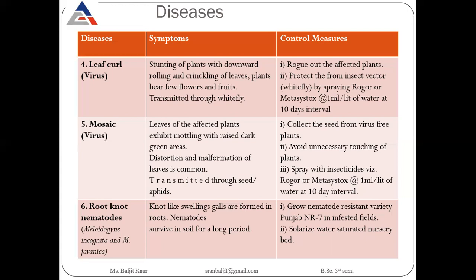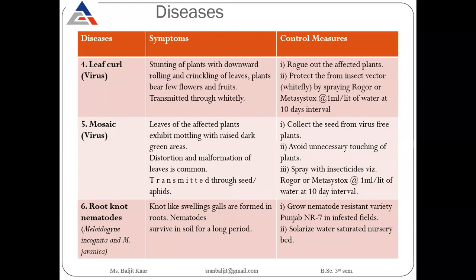Mosaic virus is transmitted through seed as well as by aphids, so aphids should be controlled to avoid mosaic virus attack. Because of mosaic virus, leaves of plants are affected — there are raised dark green areas, distortion of leaves, and malformation of leaves. To control mosaic virus, collect seeds only from virus-free plants.